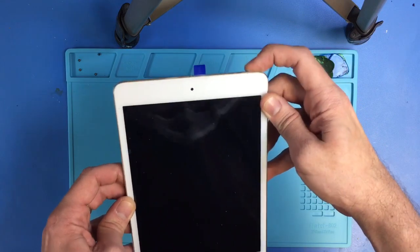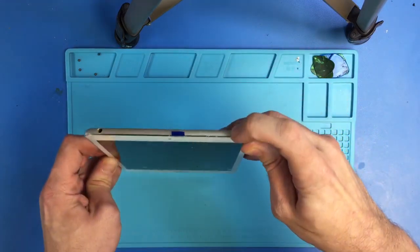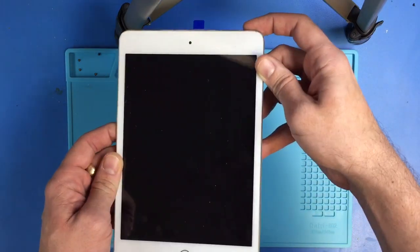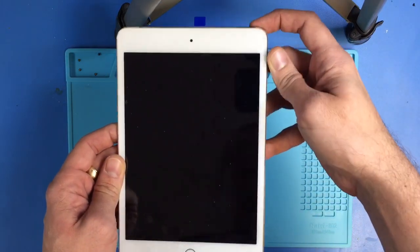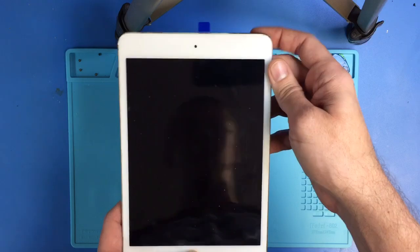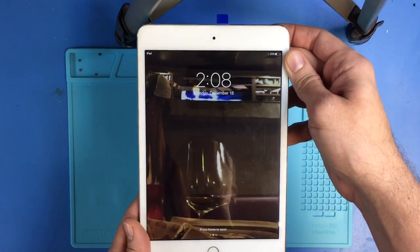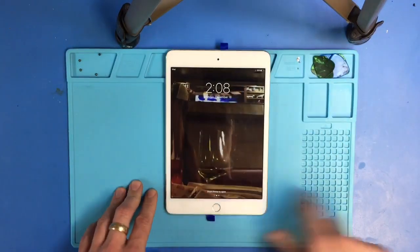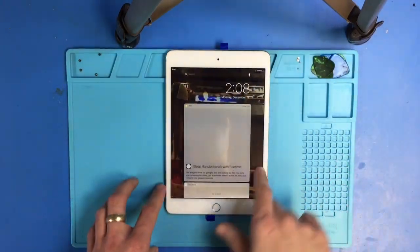But if you press the home button, what do you know, it comes up so you can slide to unlock.